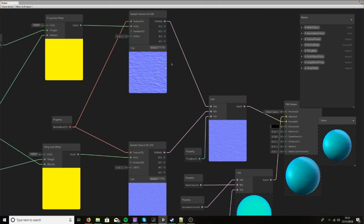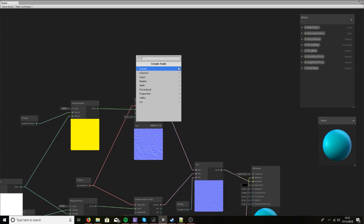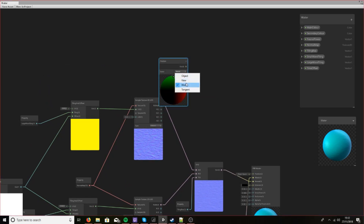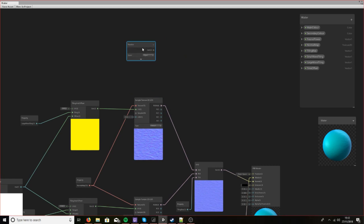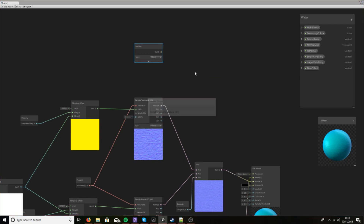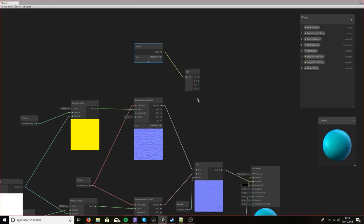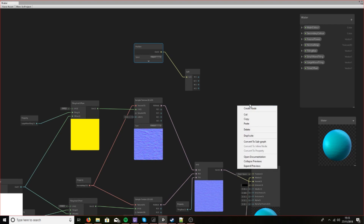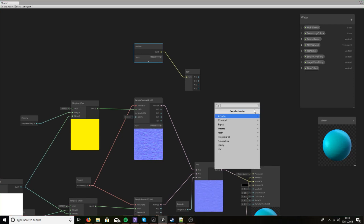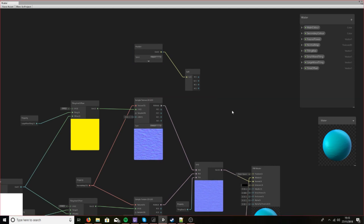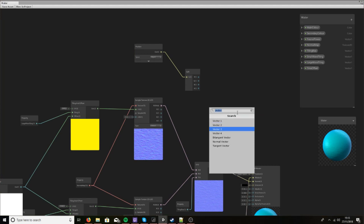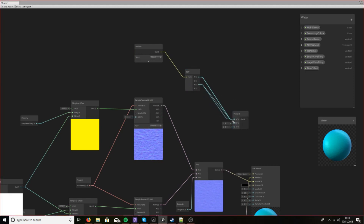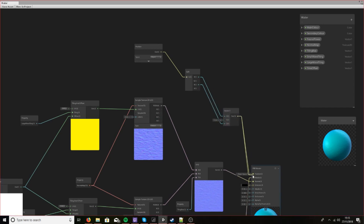So what we need to do is create a node called Position World Object. This will get our position of our vertex according to our object. Then create a split node because what we need from this is the X and Z values — we don't want the Y value. We want to get that from our normal map. So let's create a vector 3 that we can plug this into and then plug this into position.